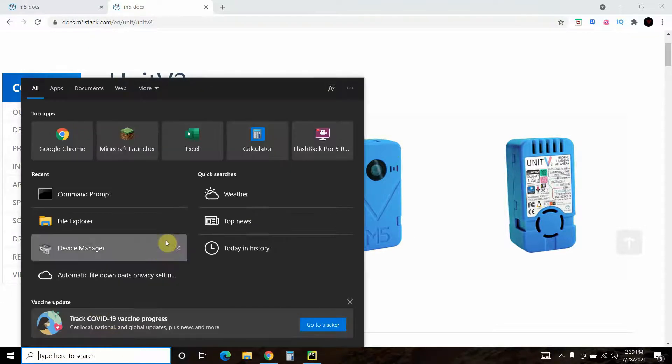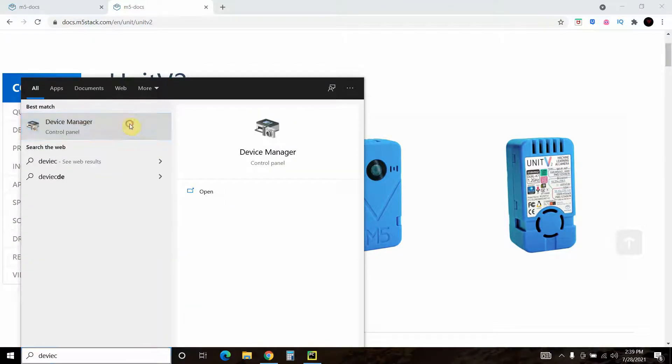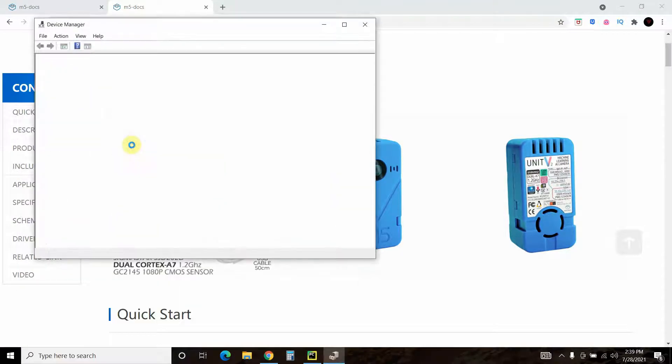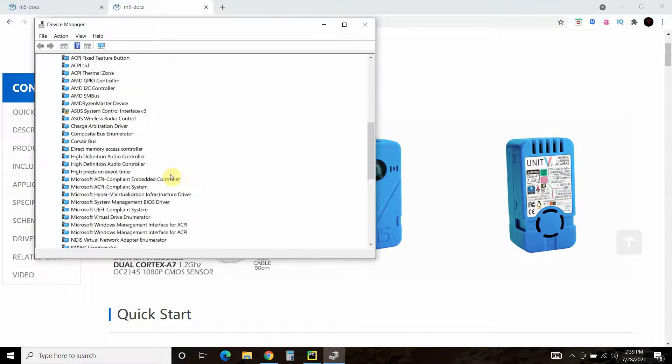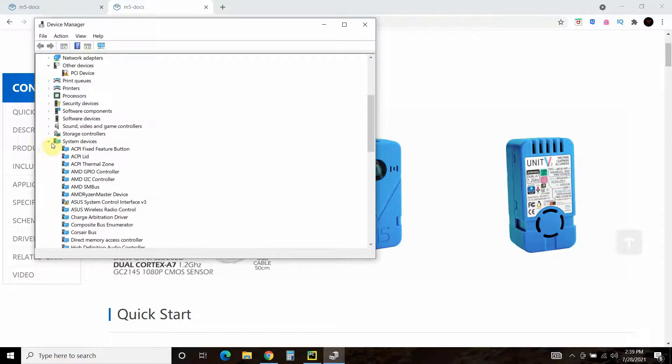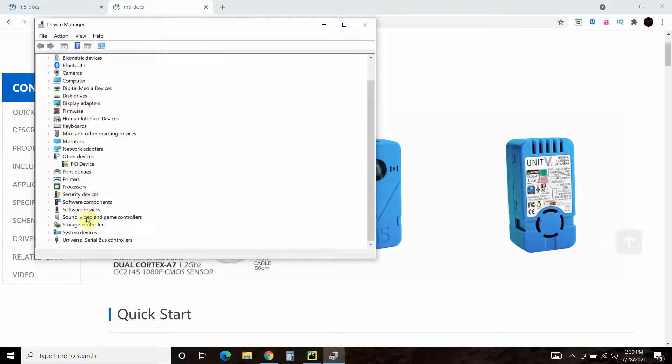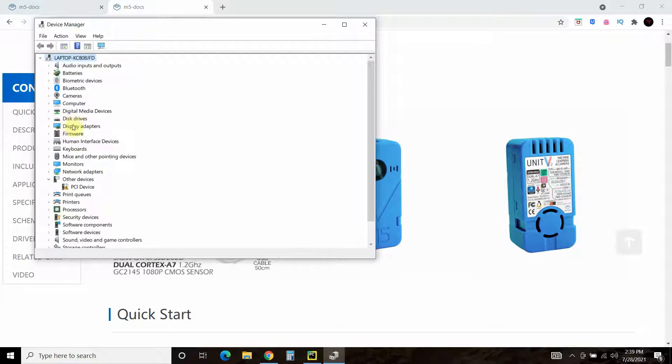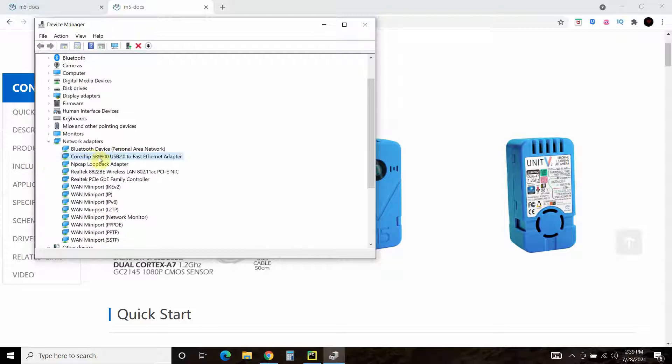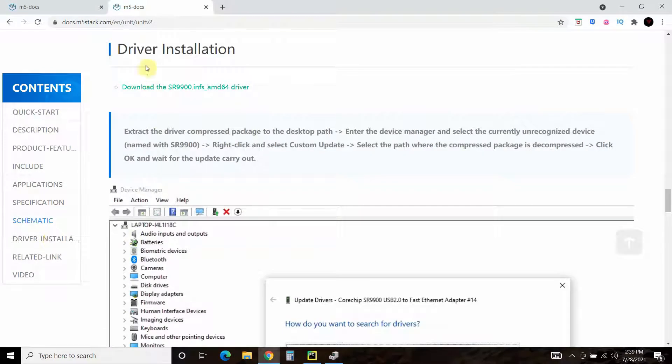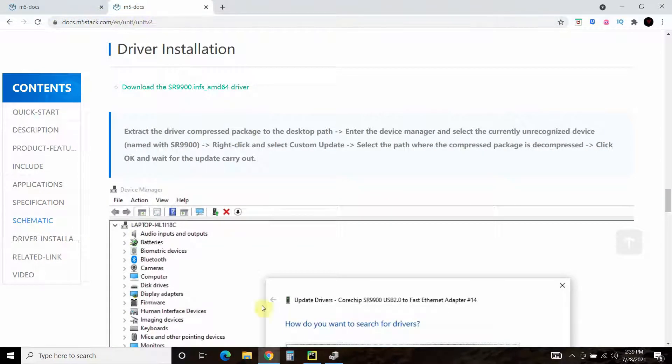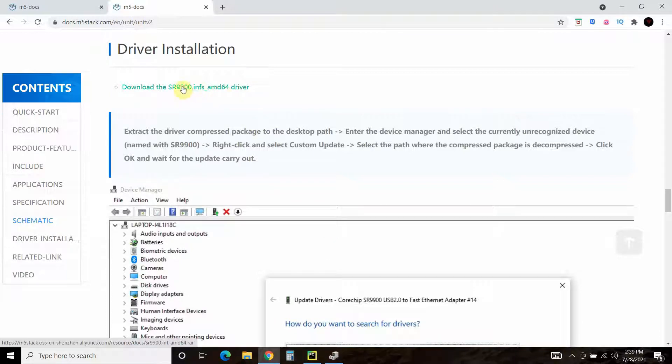So the first thing you're going to want to do is go to your device manager. Now I'm on Windows, so I'm not sure how to do that for your Apple device. But you can go to the network adapters and find this core chip SR99 USB 2.0. You'll go here to the driver installation, and I'll put the link to this in the description. You're going to want to download this driver. It works with 64-bit Windows, but I saw other Mac users using it as well.